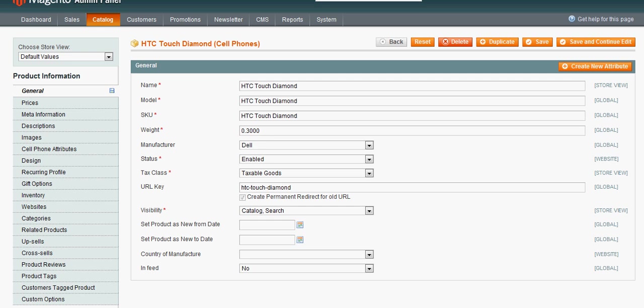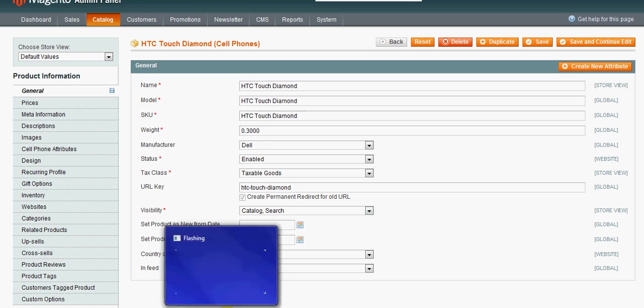So that's just a quick run through on how attributes work and how they're set up through the Magento admin. And if you have any questions, please reach out to me. And I'd be more than happy to assist you further. Thanks.